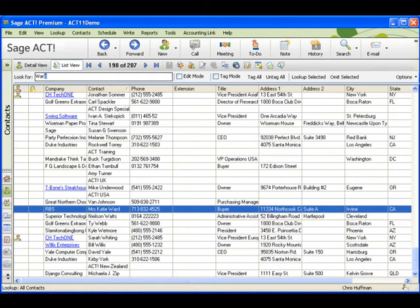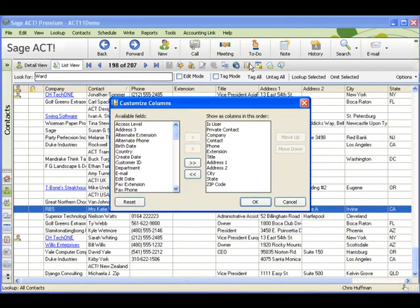Now this view can also be customised. There's a button on the toolbar which says customise columns, click that now.